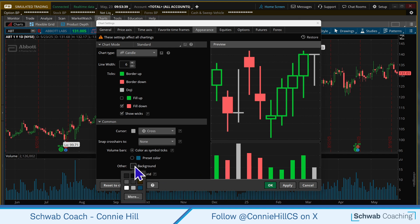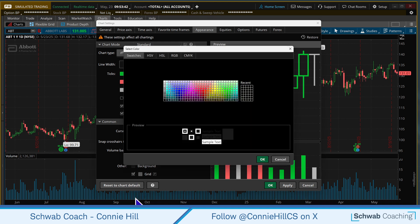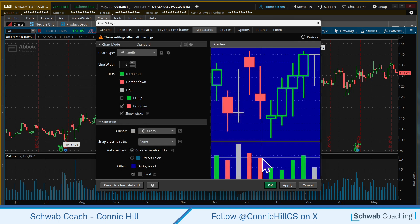Now the background color — it can be changed here as well. You can select on More and there's a big color palette. You could choose a number of colors that you might be interested in — maybe you want a different color, maybe dark blue or something. You could choose whatever it is that you would like.